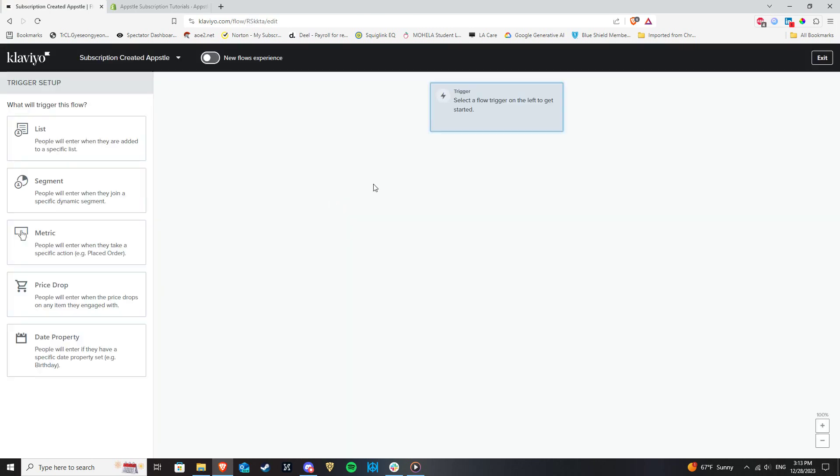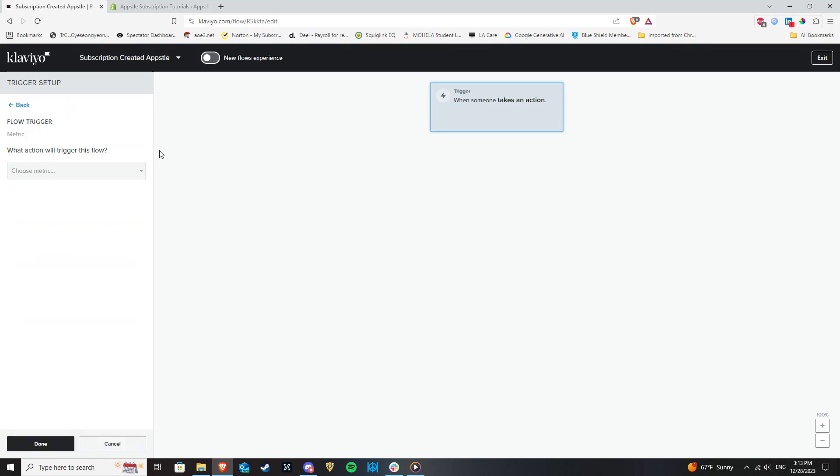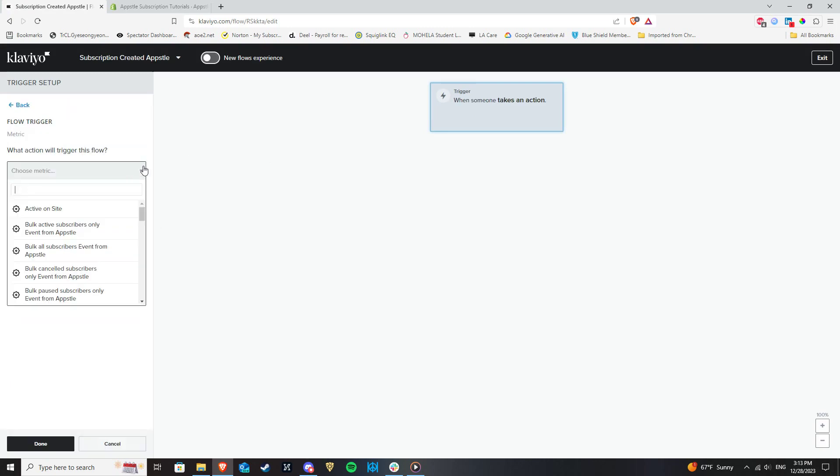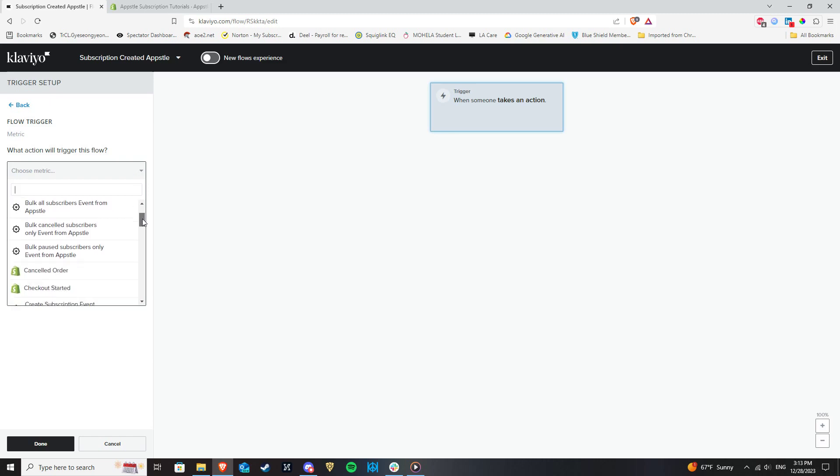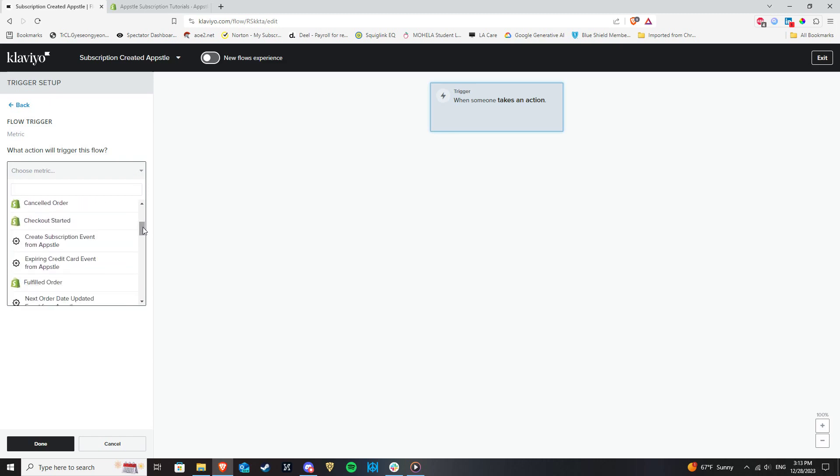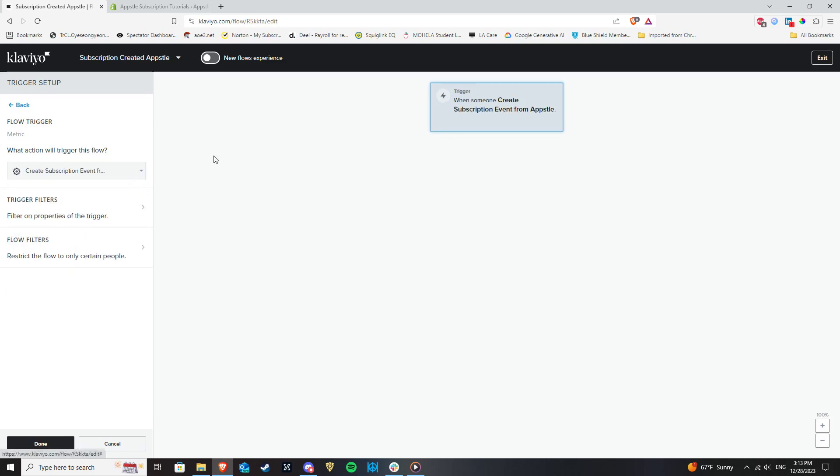You will now need to connect the trigger which can be done in the metrics section. Triggers for each Appstool email template will be in this list. As an example, for our subscription created template, the trigger is Create Subscription Event. Select it, then hit Done at the bottom.